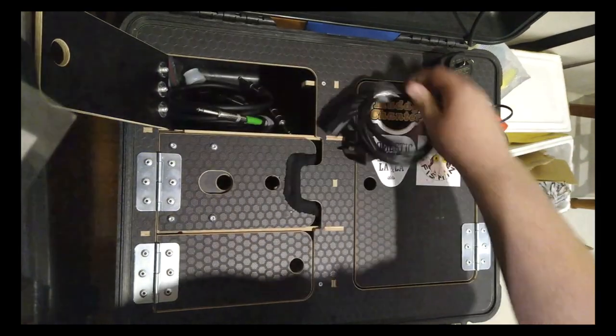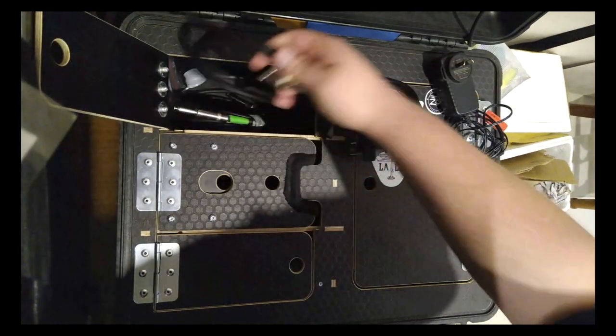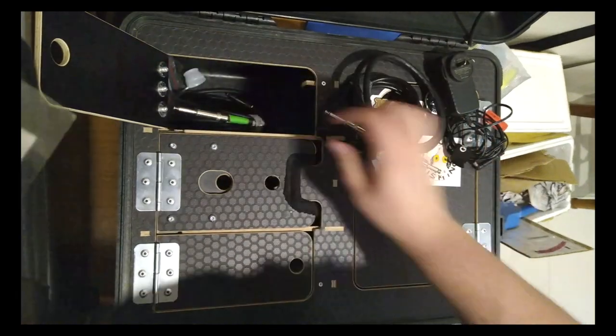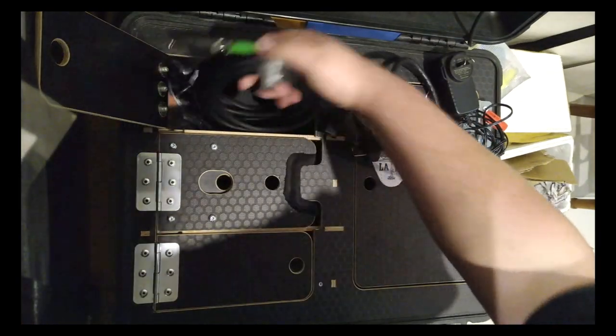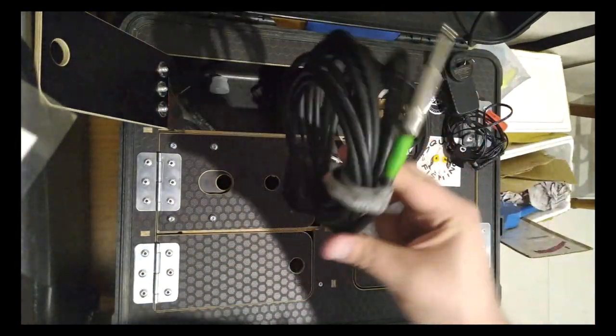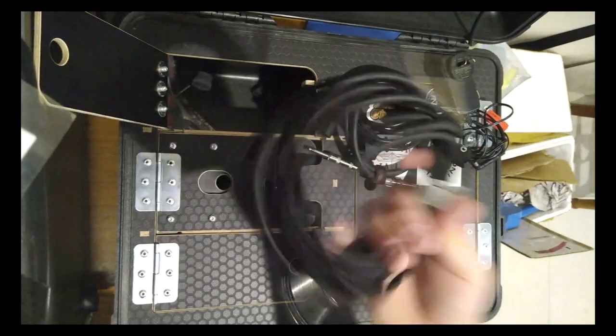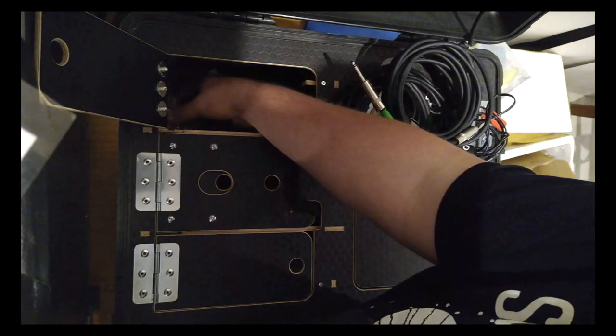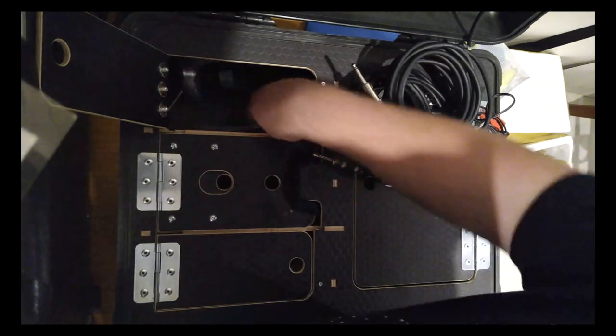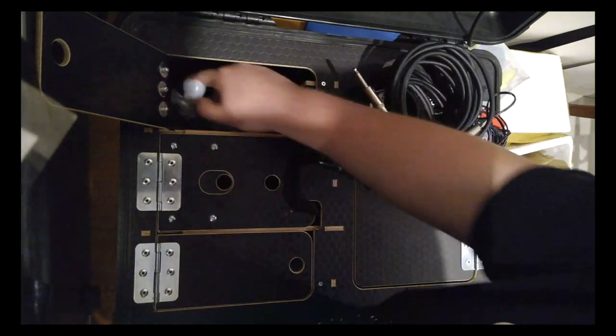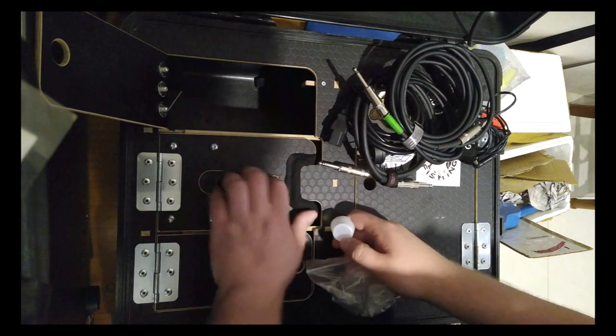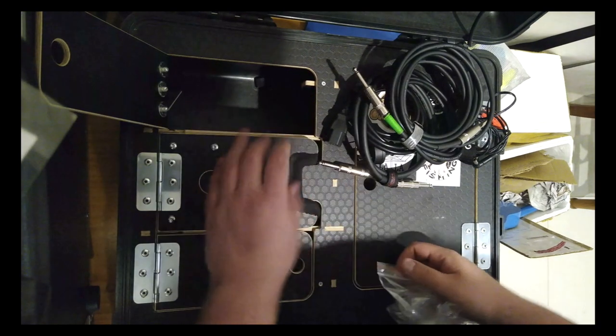IEC lead. Speaker lead. And just a standard guitar lead. And another one of those little screw holder things, which should be in there.